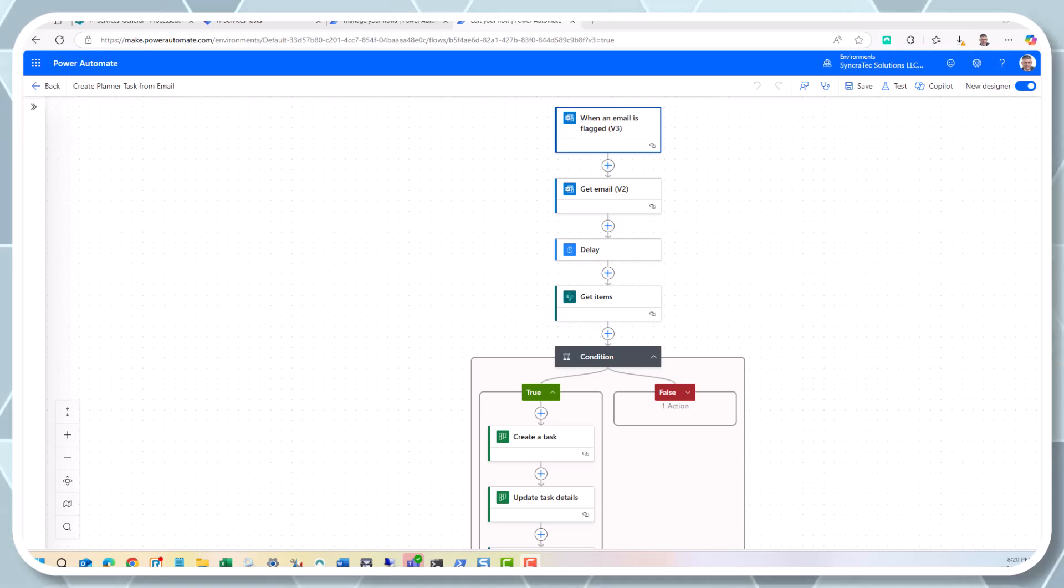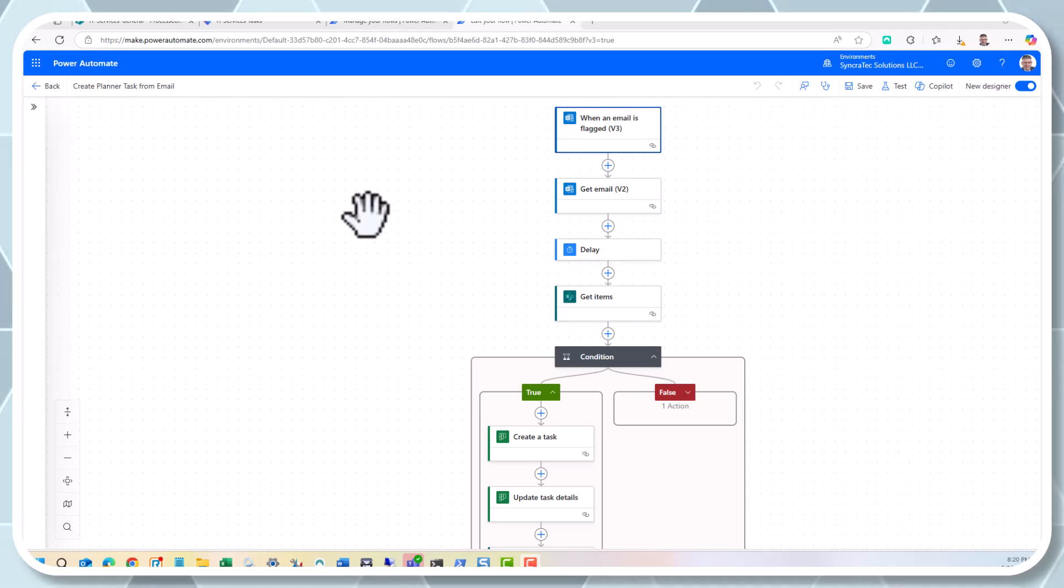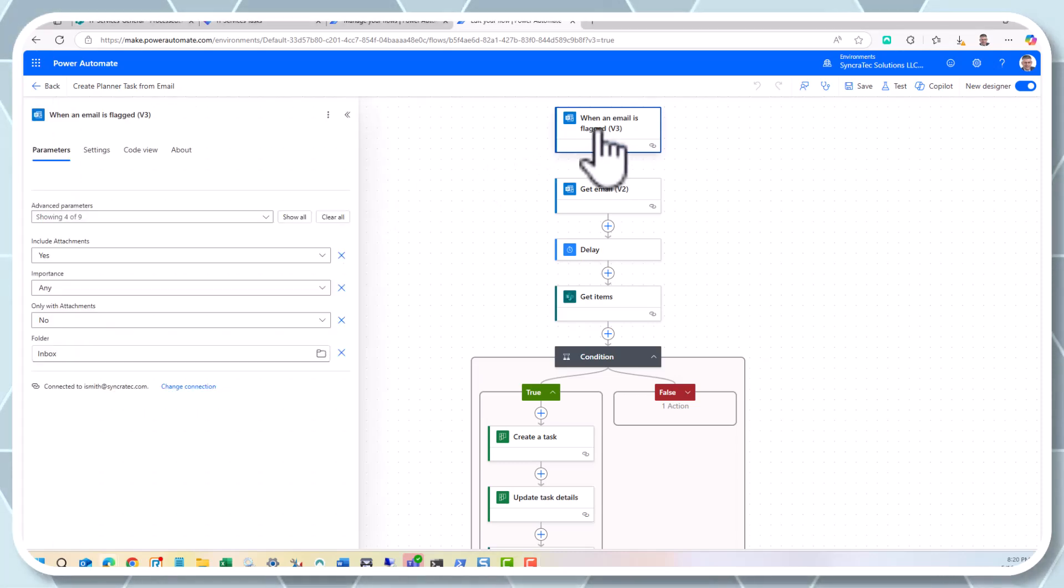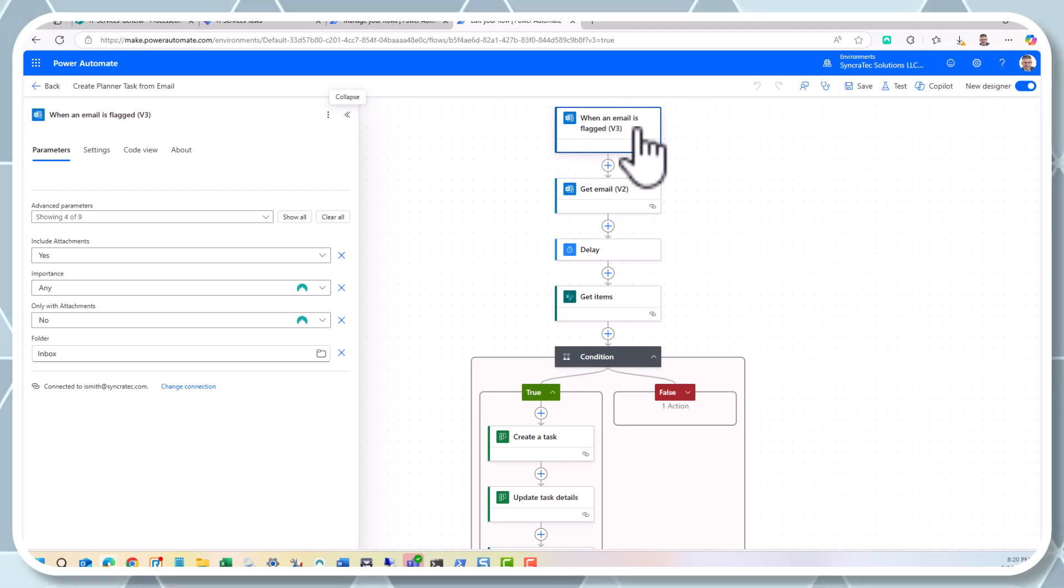Today, we're going to do a Power Automate Flow, and we're going to make that flow create a task in Planner when an email is flagged. So the trigger is an Outlook, Office 365 Outlook, when an email is flagged.